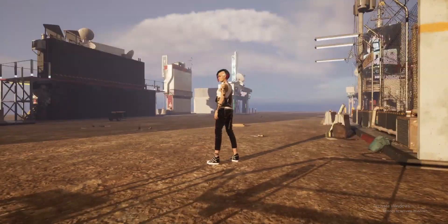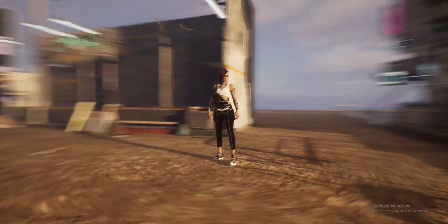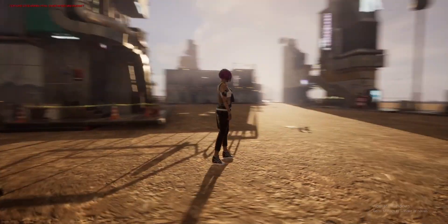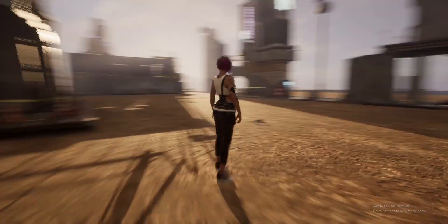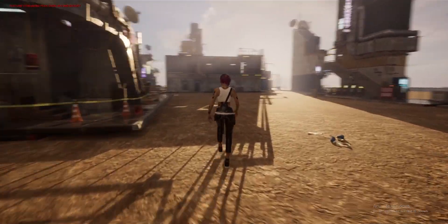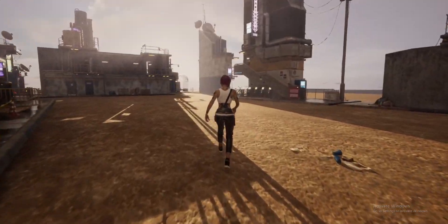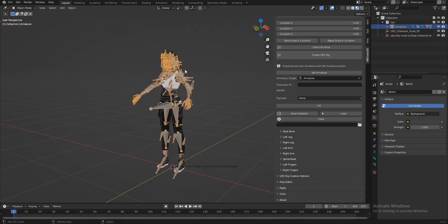Thank you for joining us. Hello everyone, in this video I'll show you how to correct only selected bones using Auto Pose Matching.